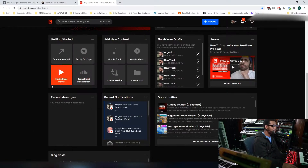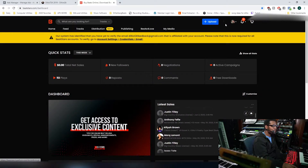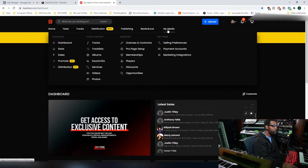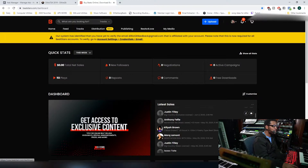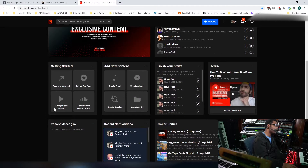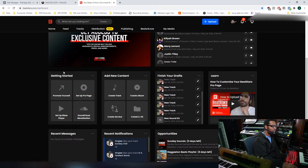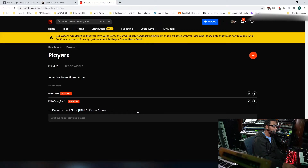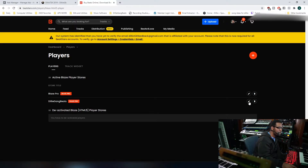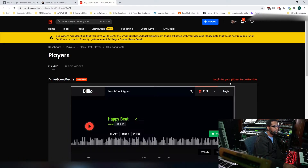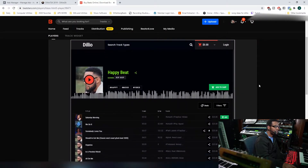Let's look at the Setup Blaze Player. Click on the dashboard — I got a favorite setup for my dashboard — and we're going to click on Setup Blaze Player. I have one here called Dilly Gang Beats, this is my Blaze Player. I'm probably going to blur out my pixel in post-production because I don't want y'all using my pixel and messing my stuff up.